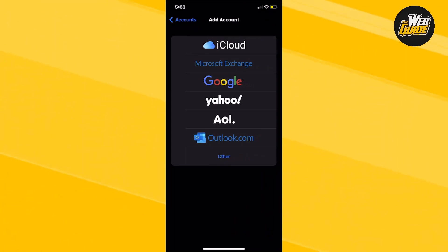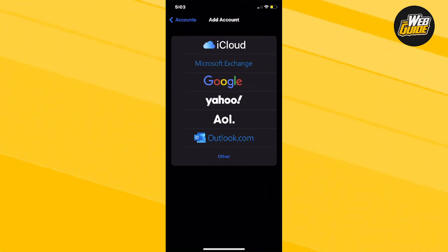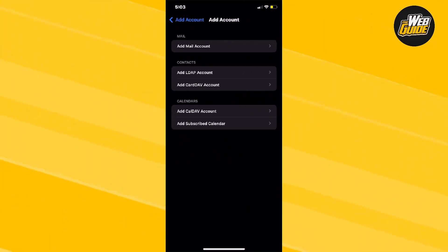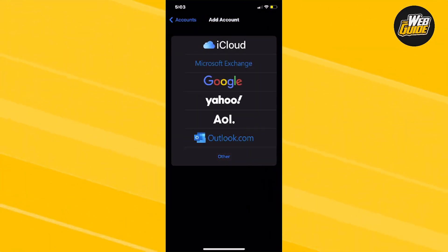It's going to give you the option to add an AOL, Outlook, Yahoo, Google, Microsoft, or iCloud account. If you have a different email, just click other, but that's basically how you do it.